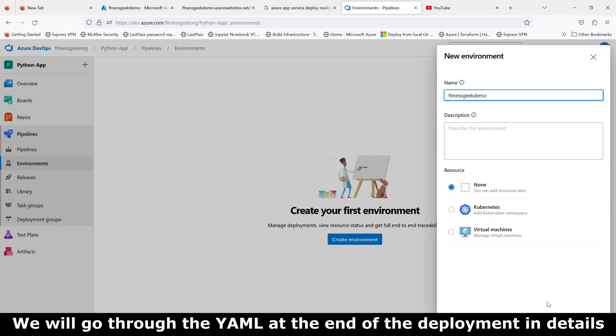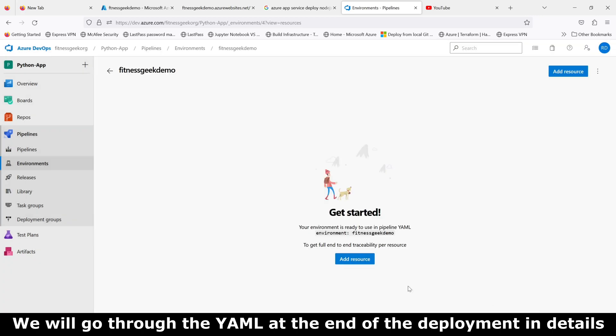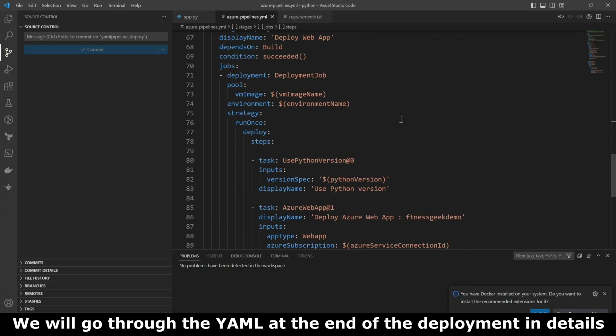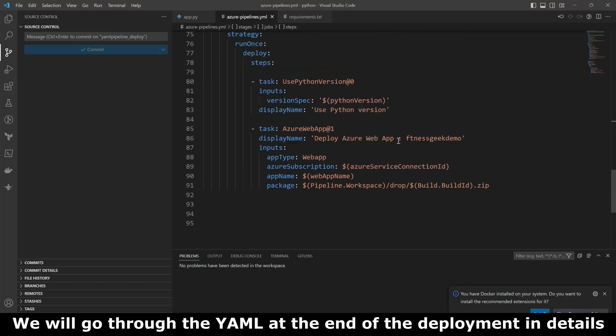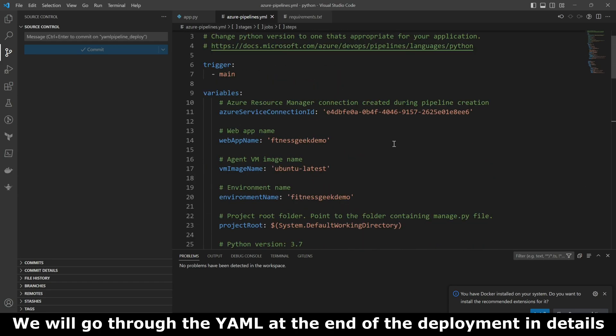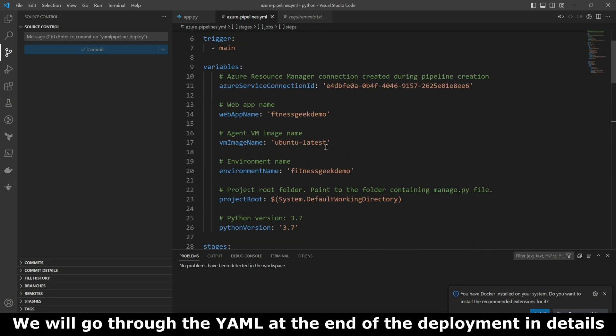The environment will give you some controls. For example, you can have approvals at this stage. If you've configured this environment for some approvals, the deployment will not succeed—it will ask for approvals before completing the deployment.